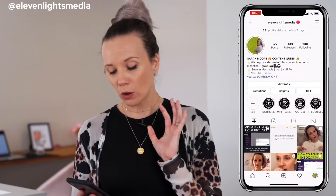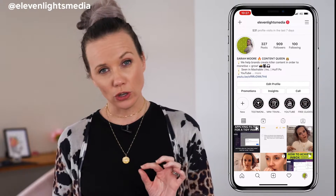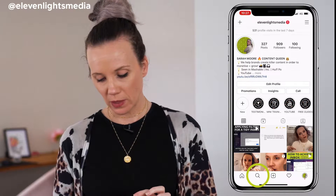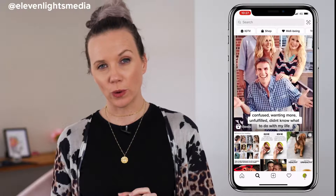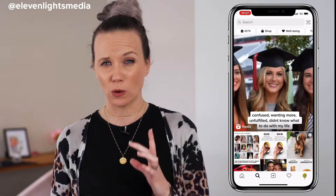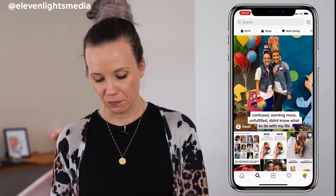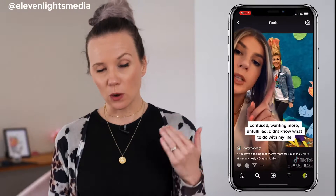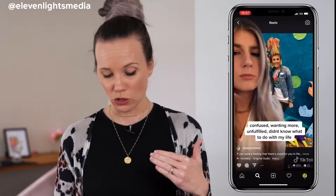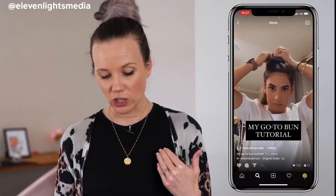Let's jump into the first way to find content ideas for Instagram Reels. This first way is all about being entertainment-led. Grab your phone, go to Instagram, go to your explore page, and then click on the reels — they should be the first thing showing up in your explore feed. Click on the reels and start just scrolling through and watching them.